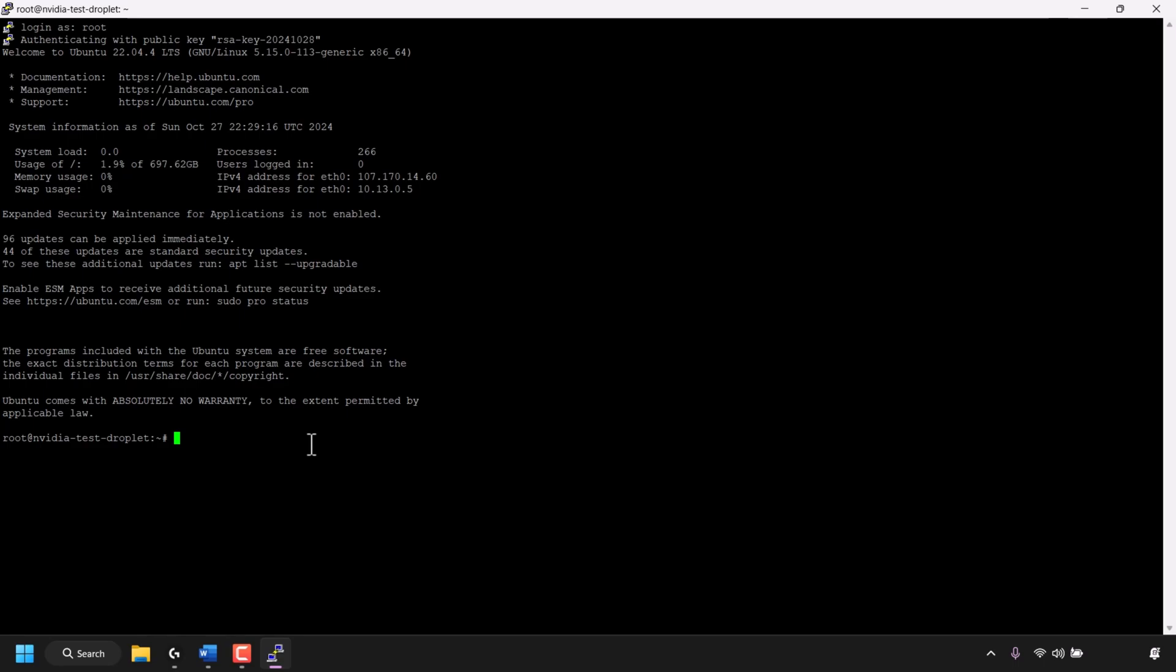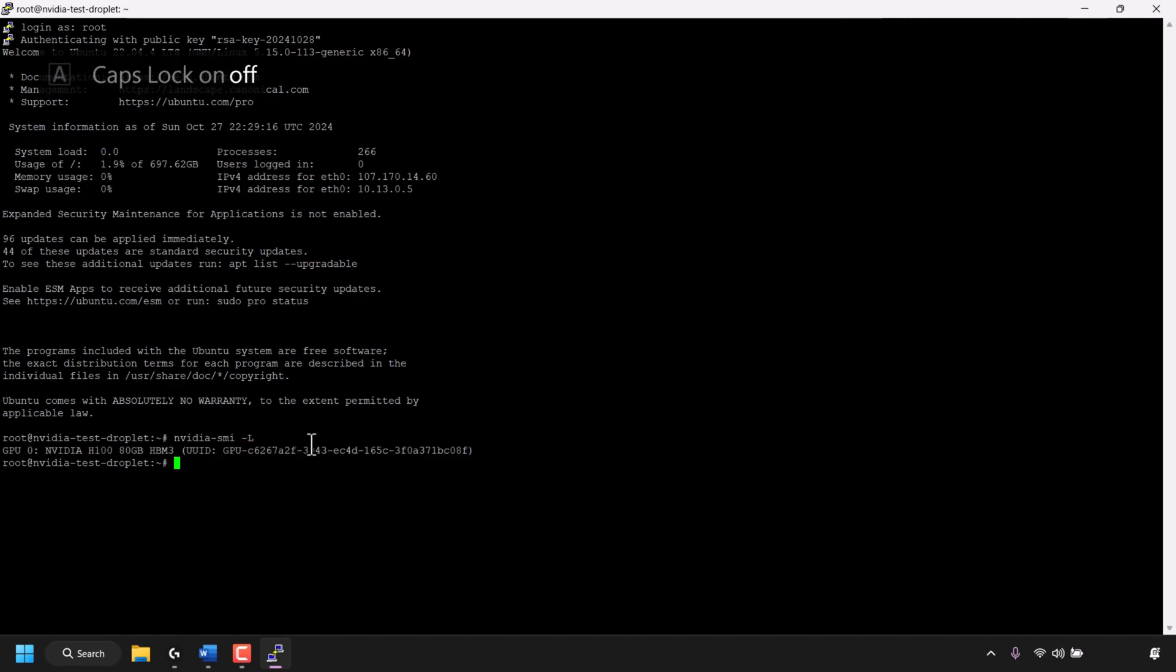I'm going to show you three commands in this video using the SMI command. The first SMI command is as follows. Type the following: nvidia-smi -L. Hit enter on your keyboard to execute the command.